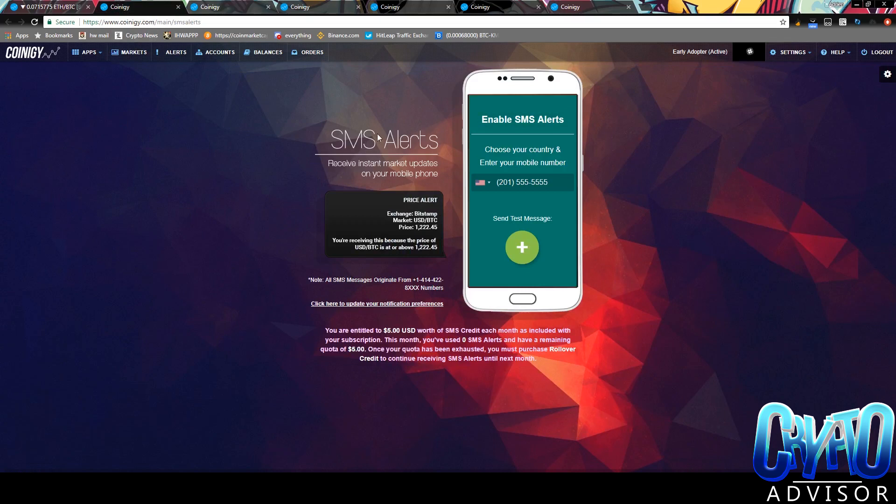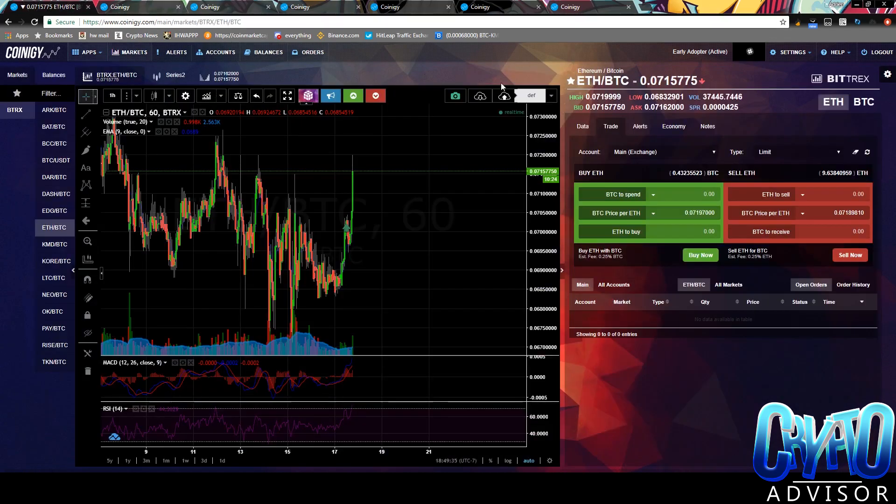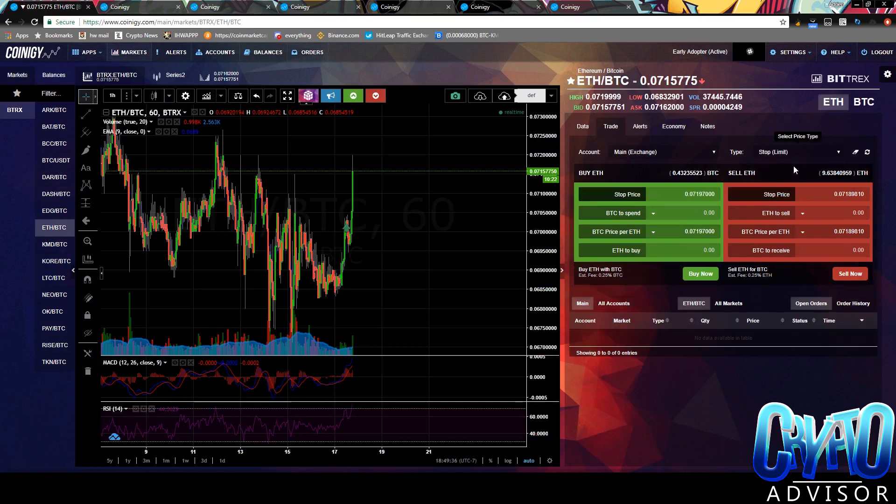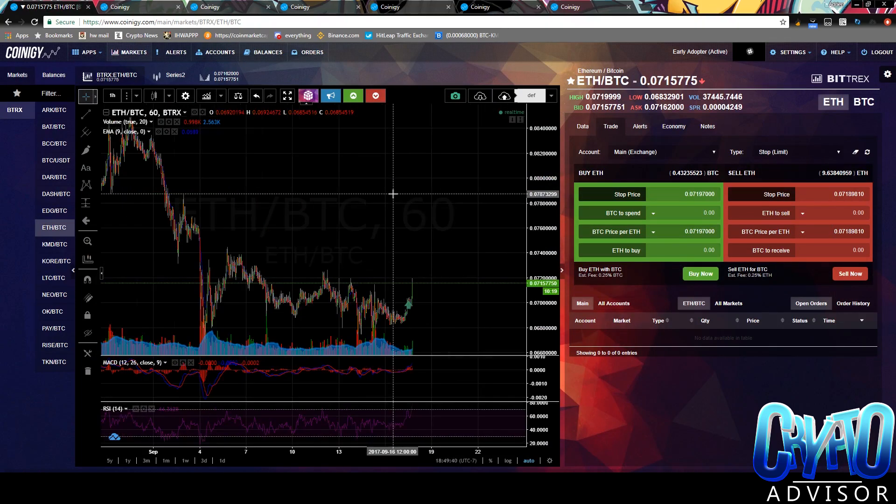Last but not least is text message alerts. So, you can go ahead and add your phone number and see whenever it sells or buys if you have a stop. If you have a stop limit, sale or buy.